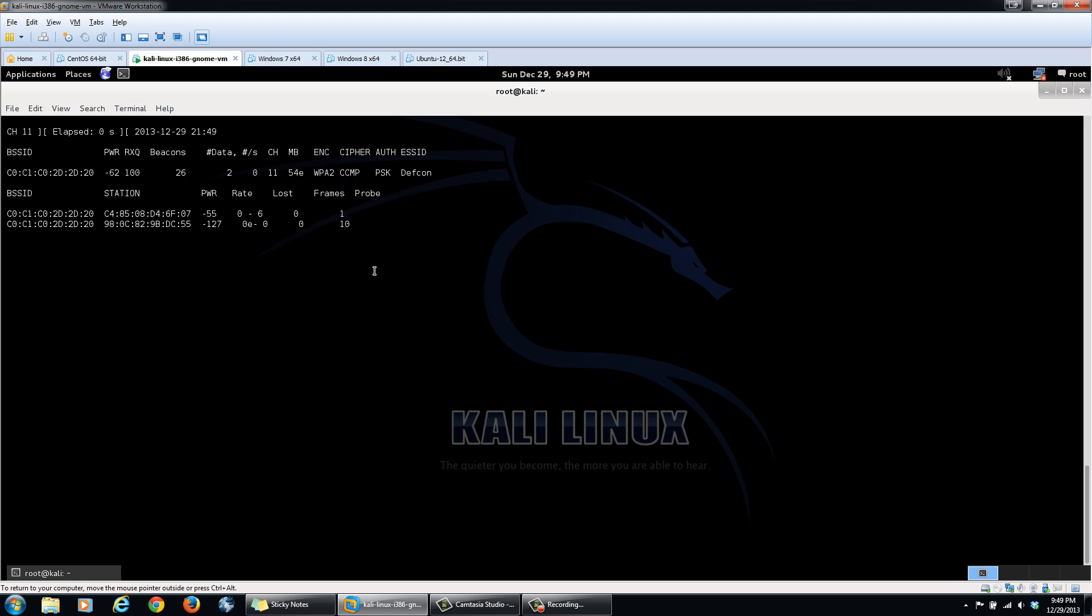Alright, so what we have here is the BSSID, so the MAC address of the access point, as I was just saying. And then here, we have underneath stations, the computers that are connected currently to that access point.